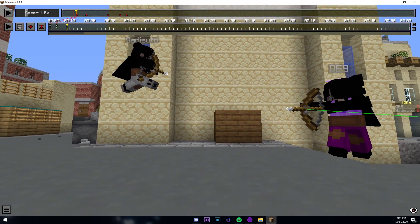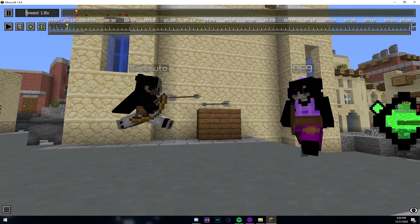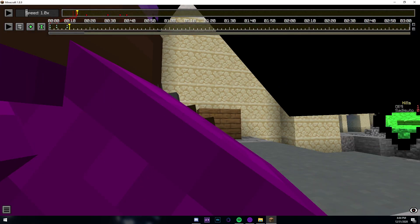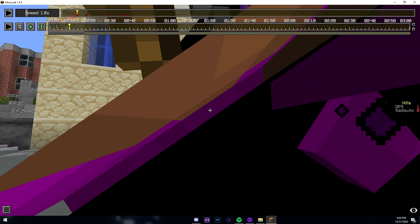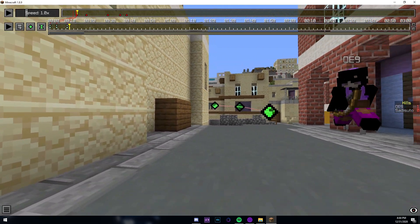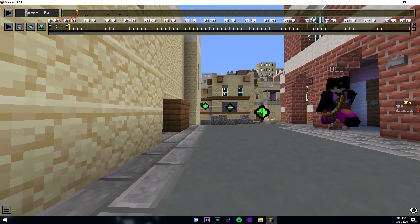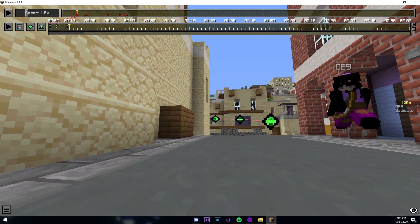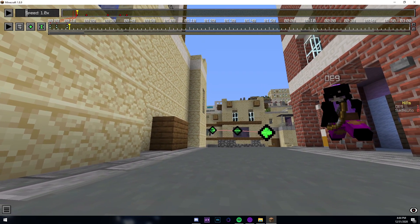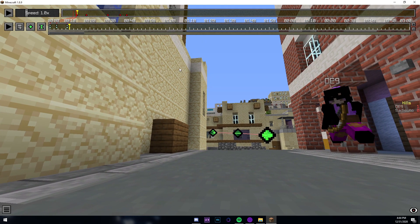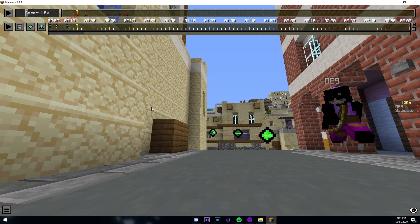I then continue this process by going through where each kill was gotten and placing keyframes.